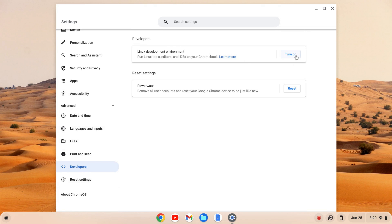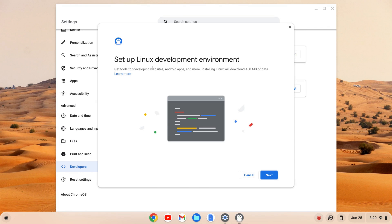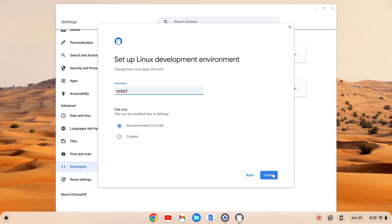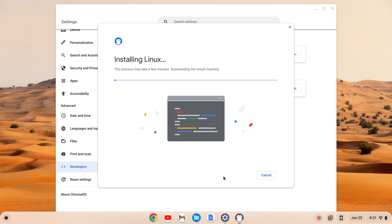From here I can turn on the Linux development environment, so I'm going to click Turn On. The Linux development environment wizard will pop up and I can work through that. I'll click Next. It's going to give me a username based off my email — I'll keep that as is — and a recommended disk size, which can be changed later in settings. I'll keep this as is and click Install.